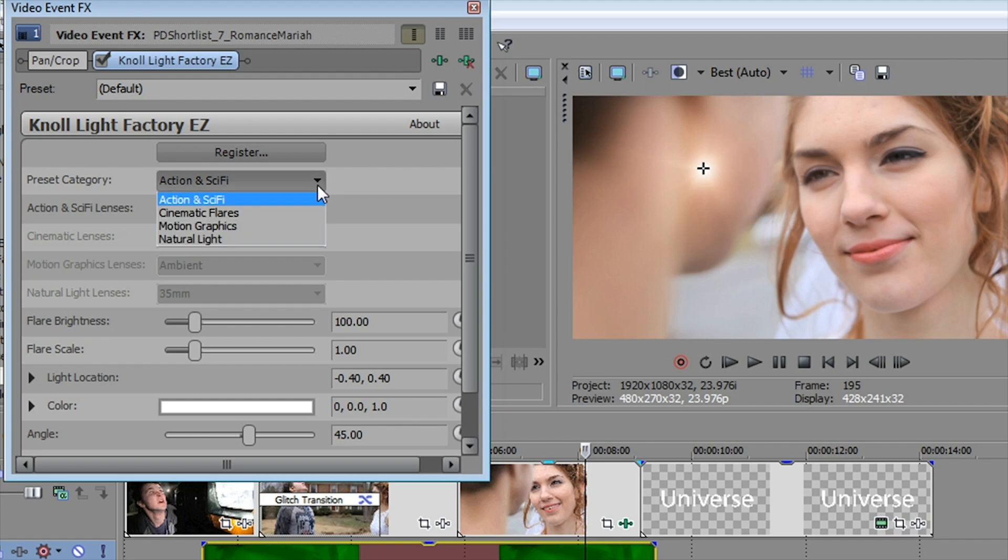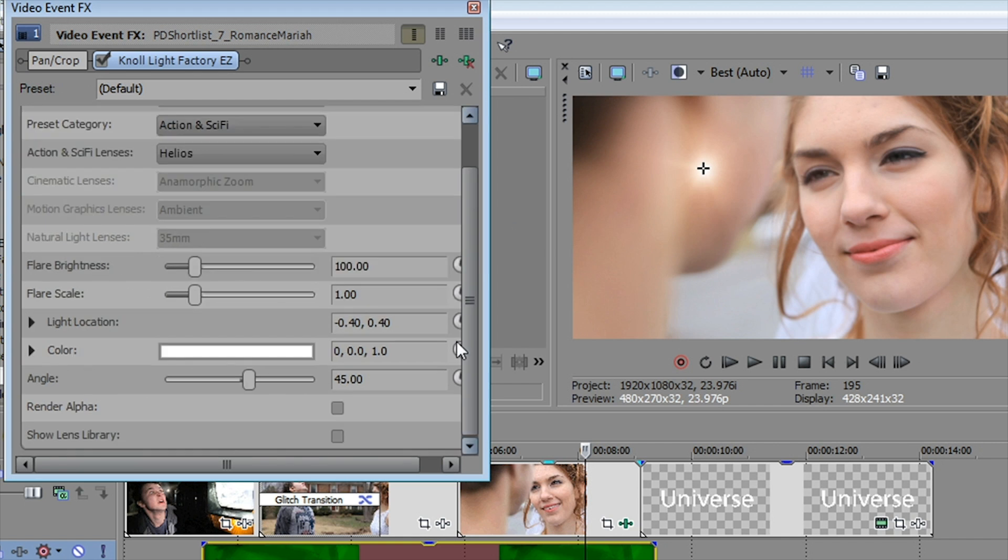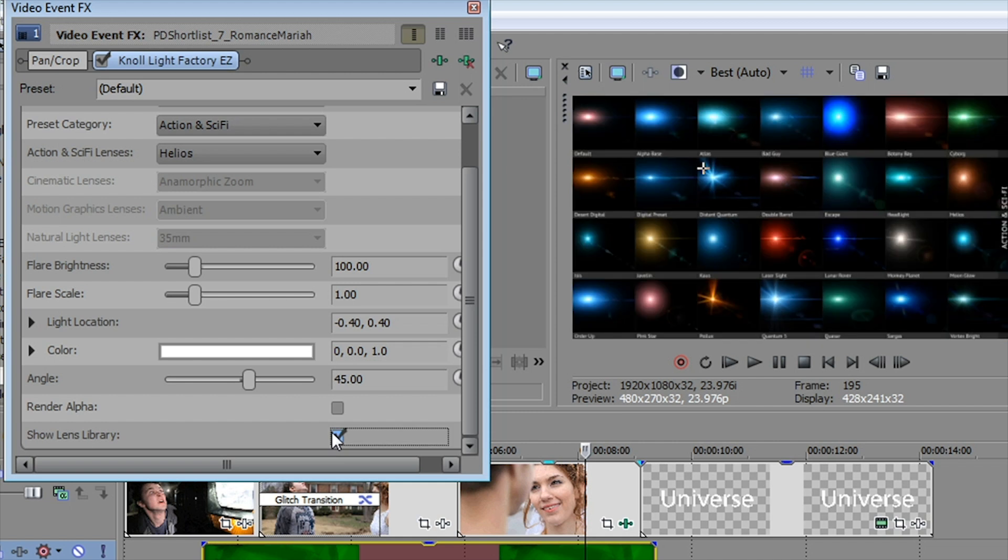Take a look at this wonderful category of not only science fiction, cinematic, motion graphics flares, but if I go down here to the bottom and click on or check this box that says show the lens library, you can see a lot, a lot of options here for creating lens flares.